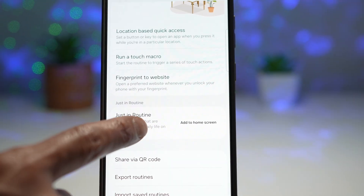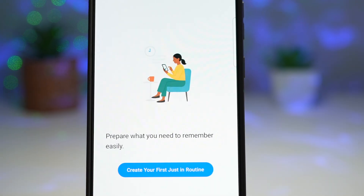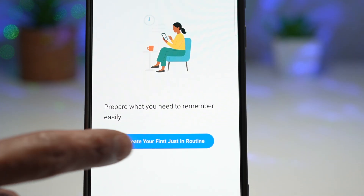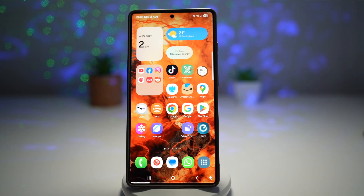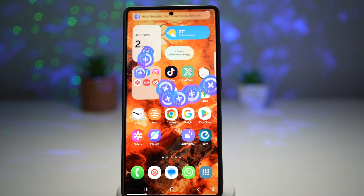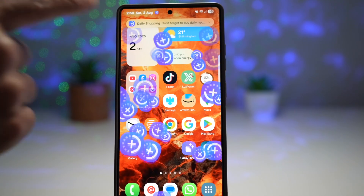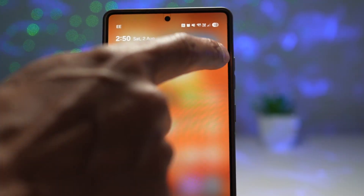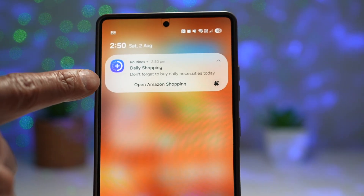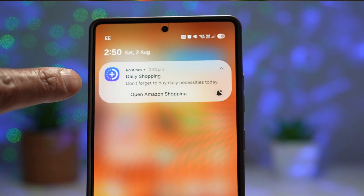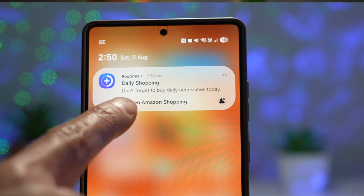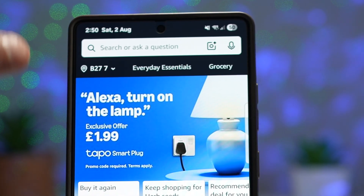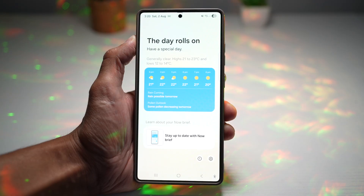Hi Samsung Galaxy users. There's a powerful new feature you should know about called the Just In Routine. It lets you create custom notifications that pop up exactly when you want, with direct links to your favorite apps. You can set reminders, and when one pops up, just tap to launch the linked app — no more digging through your phone. And if your phone supports Now Brief, these reminders can also live right there, always visible and always ready.